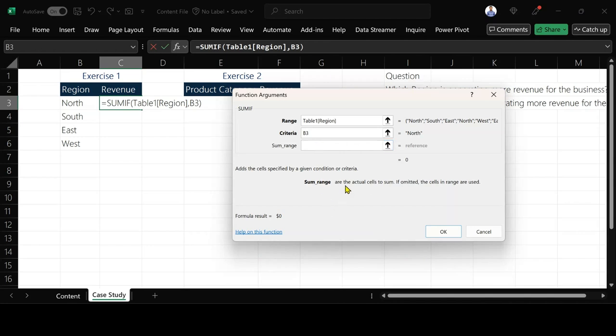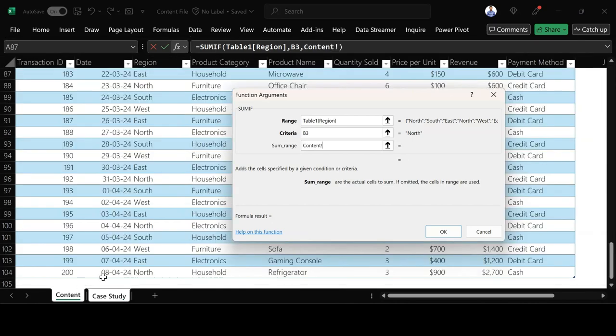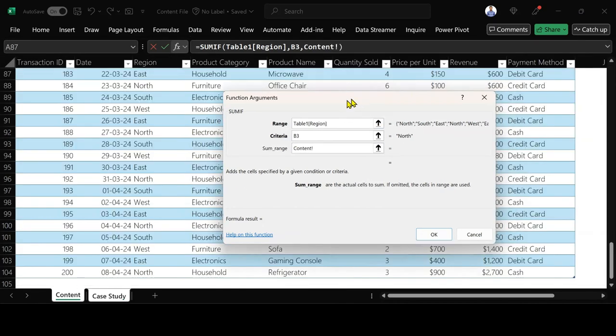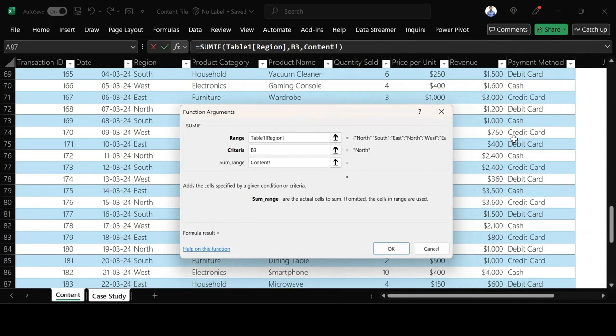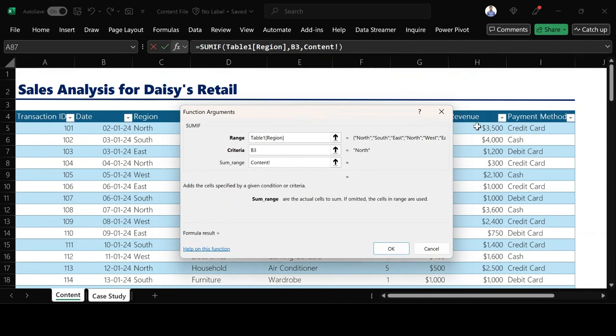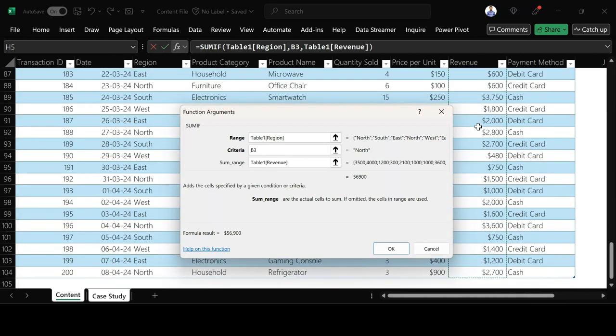So after selecting the North I go to my sum range. Sum range is saying actual cells to sum, if omitted the cells in the range are used. So what I want to sum is the revenue. So I go under my table and then I select revenue.